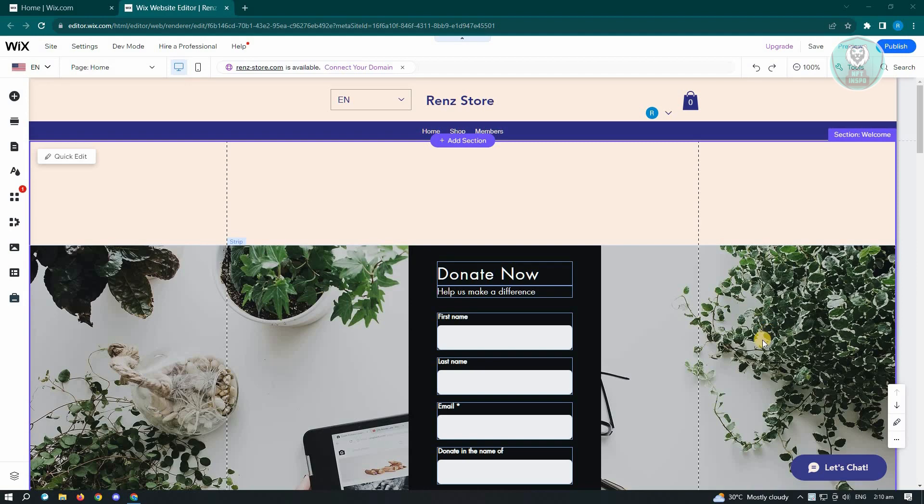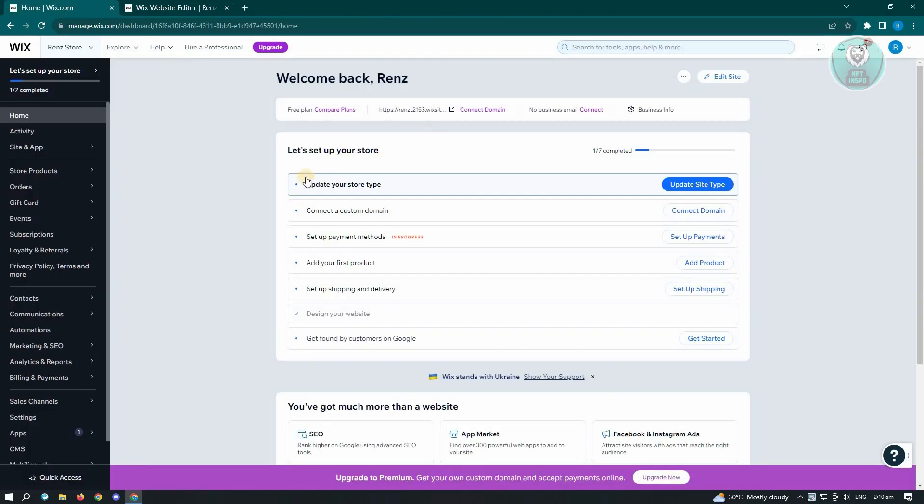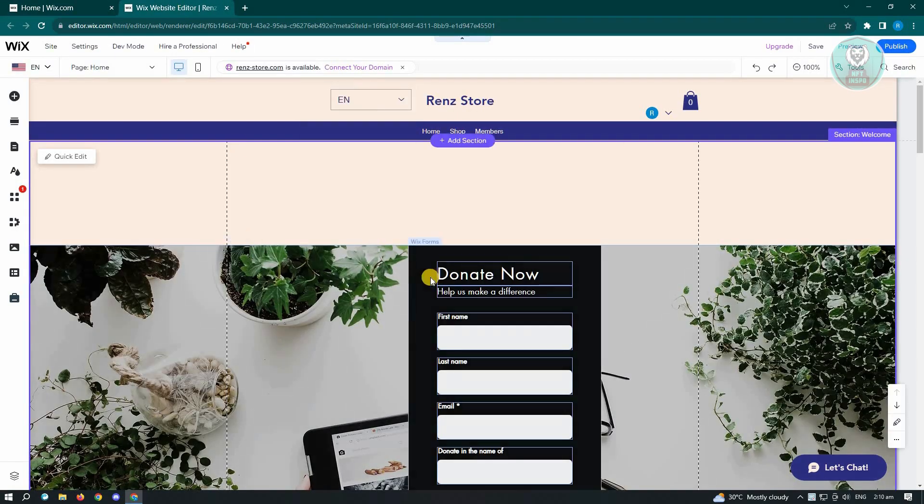First thing that we want to do here is go ahead and go to Wix website editor. So make sure that you go to the wix.com website and just basically log into your account. Now here, just click on edit site and this following tab will appear on your screen.